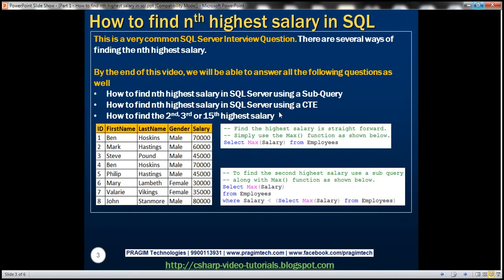For the purpose of this demo, we'll be using this employees table. The SQL script to create this table will be available on my blog in case you need it. Now, if somebody asks us to find the highest salary, that's straightforward — all we do is use the MAX function.